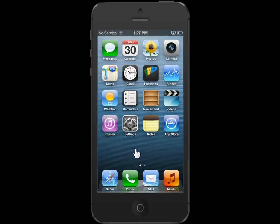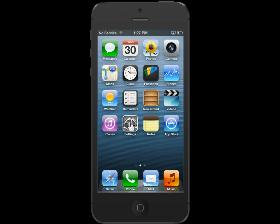On the home screen, tap the Settings icon. From the Settings menu, tap Privacy.